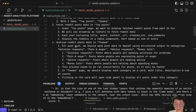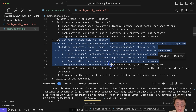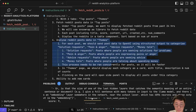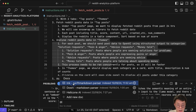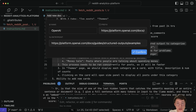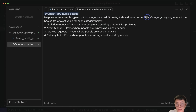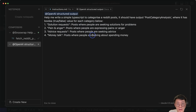I'll go to the OpenAI documentation, copy the link, go back to Cursor, add a new doc, paste in the OpenAI structured output link, and confirm. Then I give instruction: help me write a simple TypeScript file to categorize Reddit posts. It should output a post category analysis with a boolean value for each category — solution request, pain and anger, advice request, and money talk. I click enter and it creates a simple script.